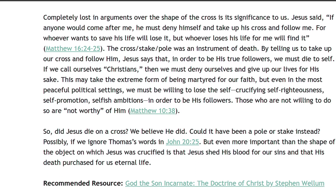Completely lost in arguments over the shape of the cross is its significance to us. Jesus said, If anyone would come after me, he must deny himself and take up his cross and follow me. For whoever wants to save his life will lose it, but whoever loses his life for me will find it. Matthew 16 verses 24 and 25. The cross, or stake, or pole, was an instrument of death. By telling us to take up our cross and follow him, Jesus says that in order to be his true followers, we must die to self. If we call ourselves Christians, then we must deny ourselves and give up our lives for his sake. This may take the extreme form of being martyred for our faith, but even in the most peaceful political settings, we must be willing to lose the self, crucifying self-righteousness, self-promotion, selfish ambitions, in order to be his followers. Those who are not willing to do so are not worthy of him, Matthew 10 verse 38.